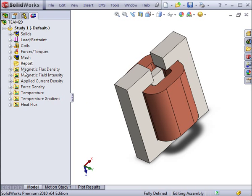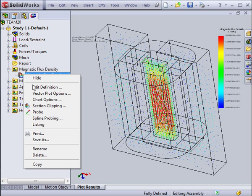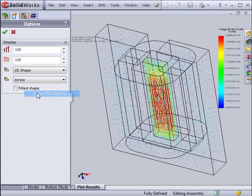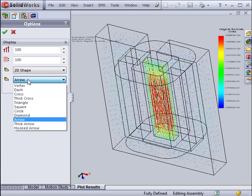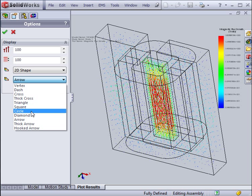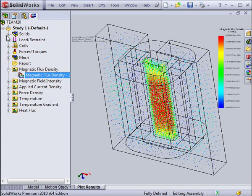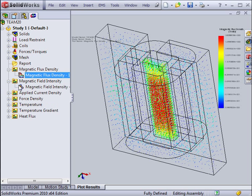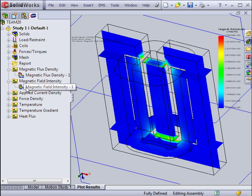Plots give an idea on the performance of designs according to their input materials and excitations. They can be viewed in vectors to suggest the direction of fields, or simply by magnitudes. Sections can be taken from the plots to view distributions inside a model.